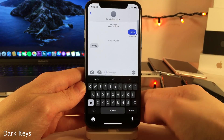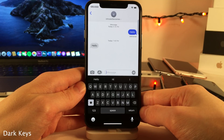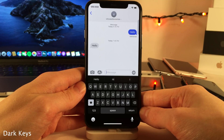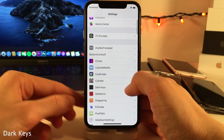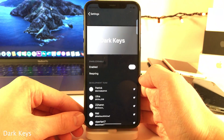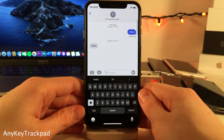Dark Keys gives you a dark keyboard everywhere in iOS, regardless of whether you're in light mode or dark mode. If you jump into the settings for Dark Keys, you can enable or disable the tweak. And while we have the keyboard open, here's Any Key Trackpad.